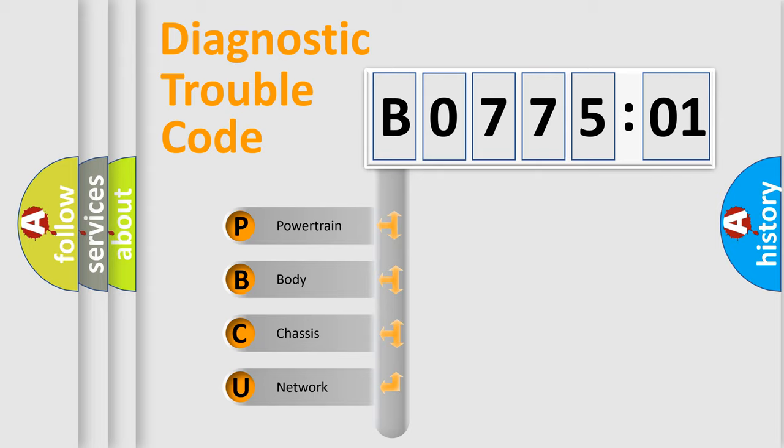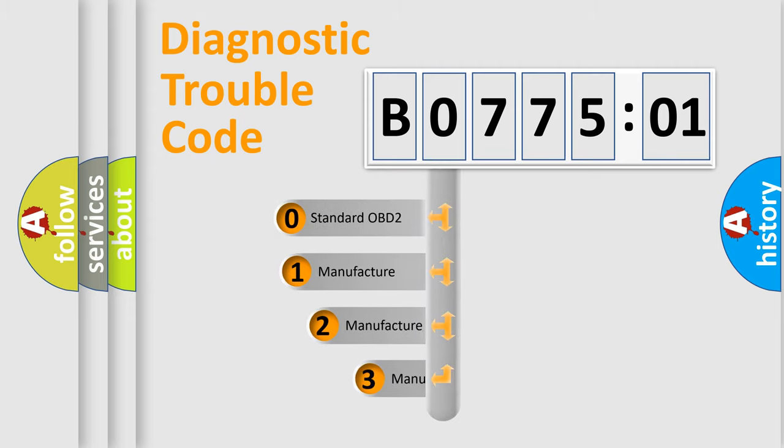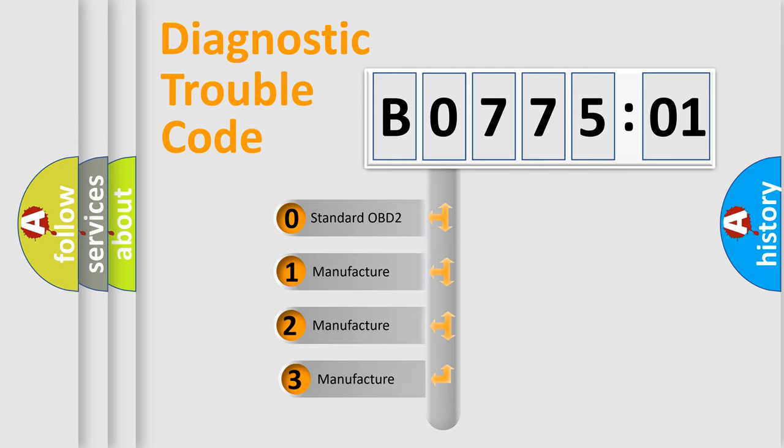We divide the electric system of automobiles into four basic units: Powertrain, Body, Chassis, and Network. This distribution is defined in the first character code.